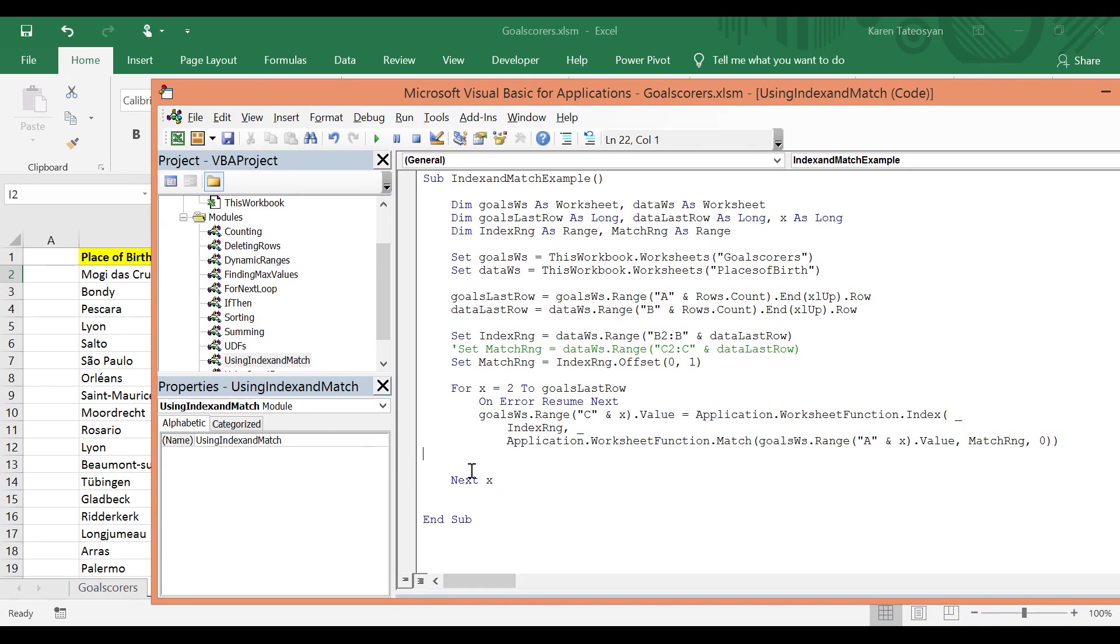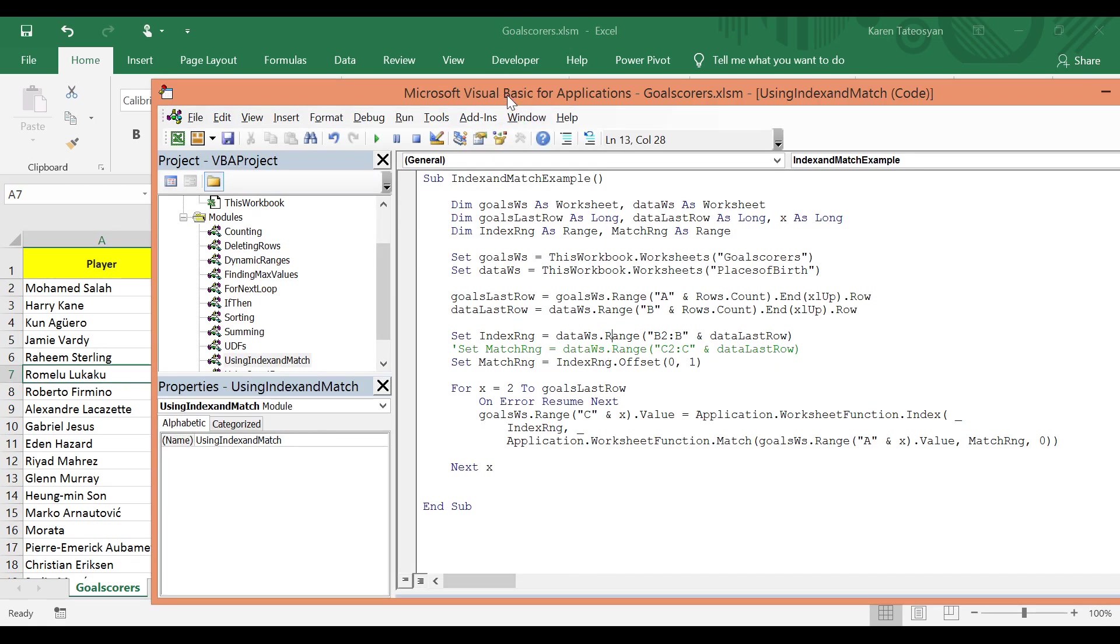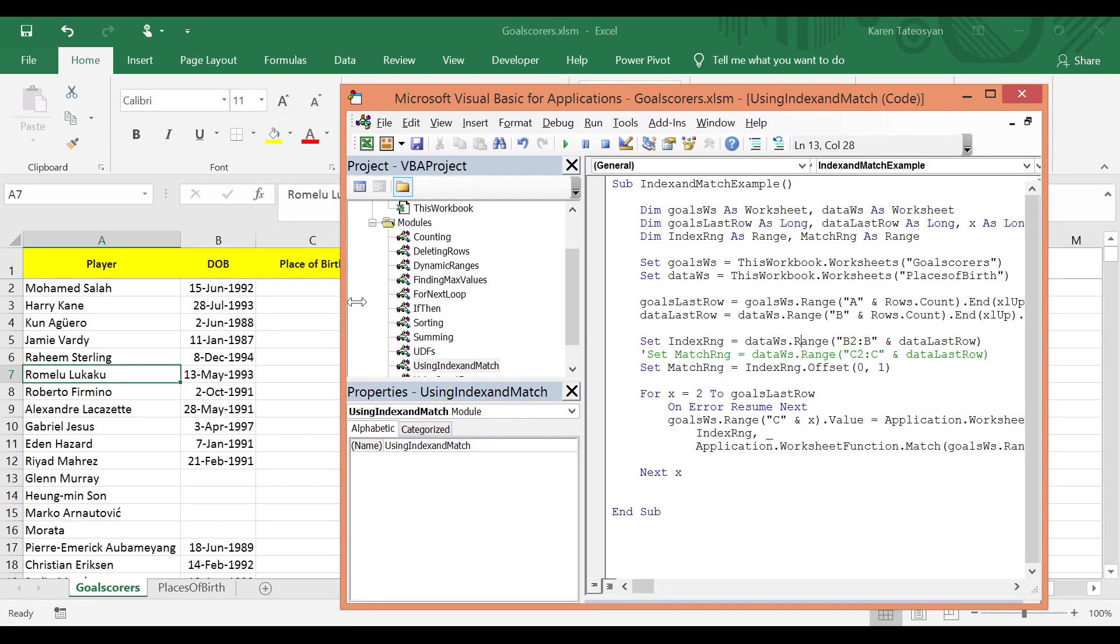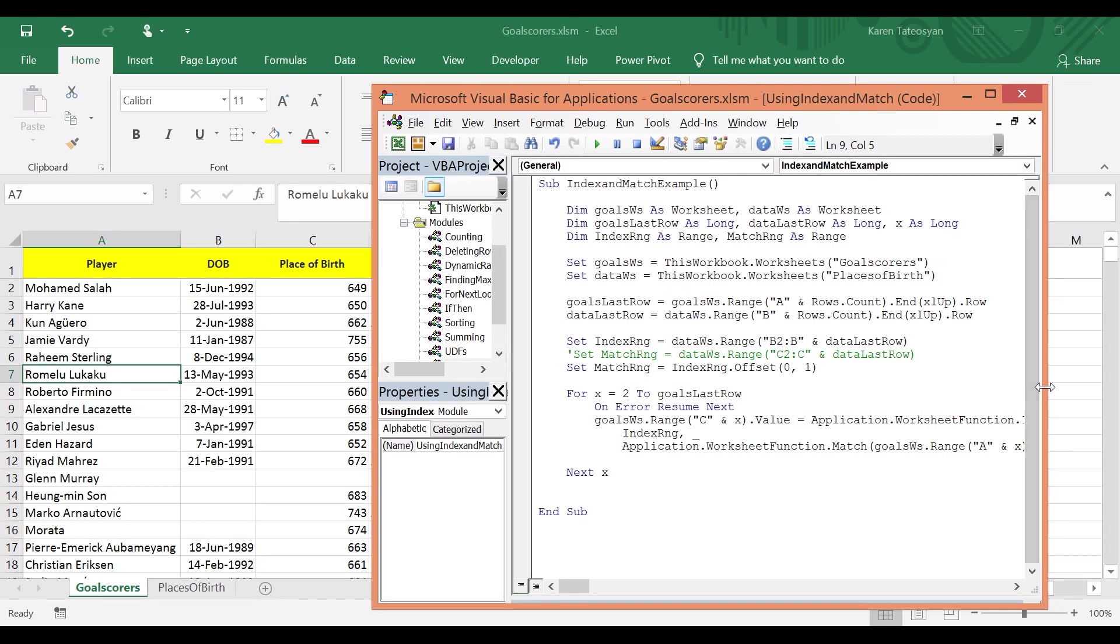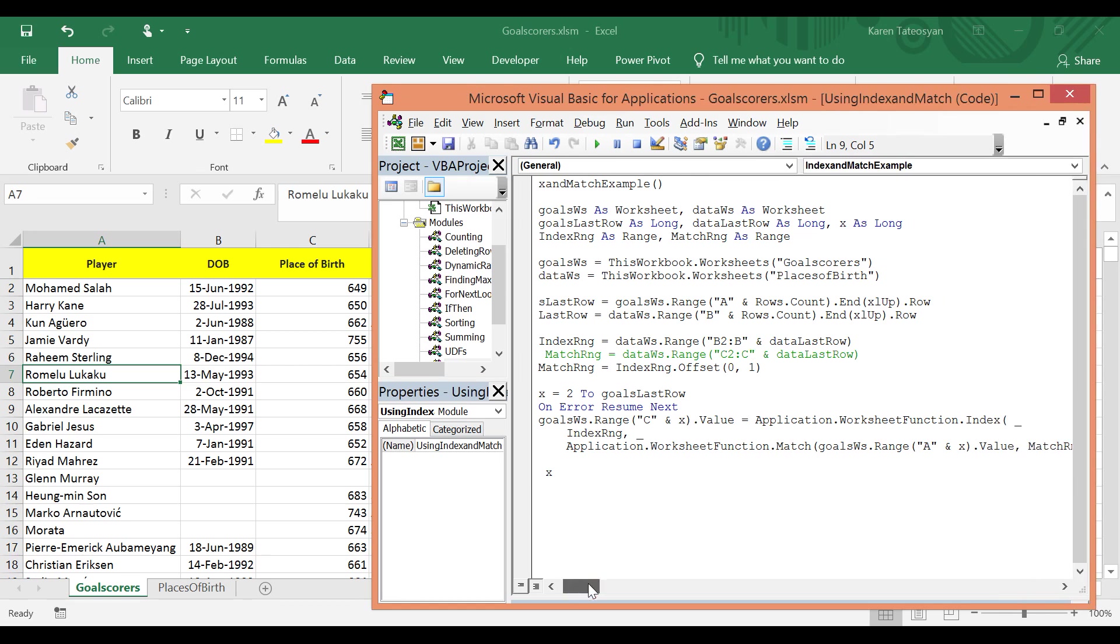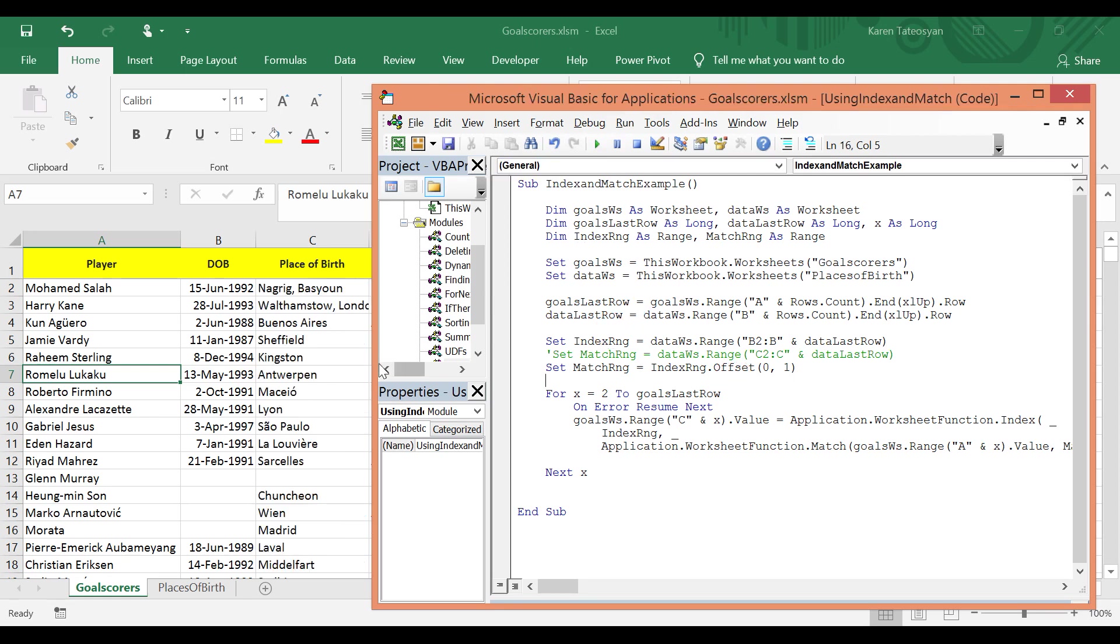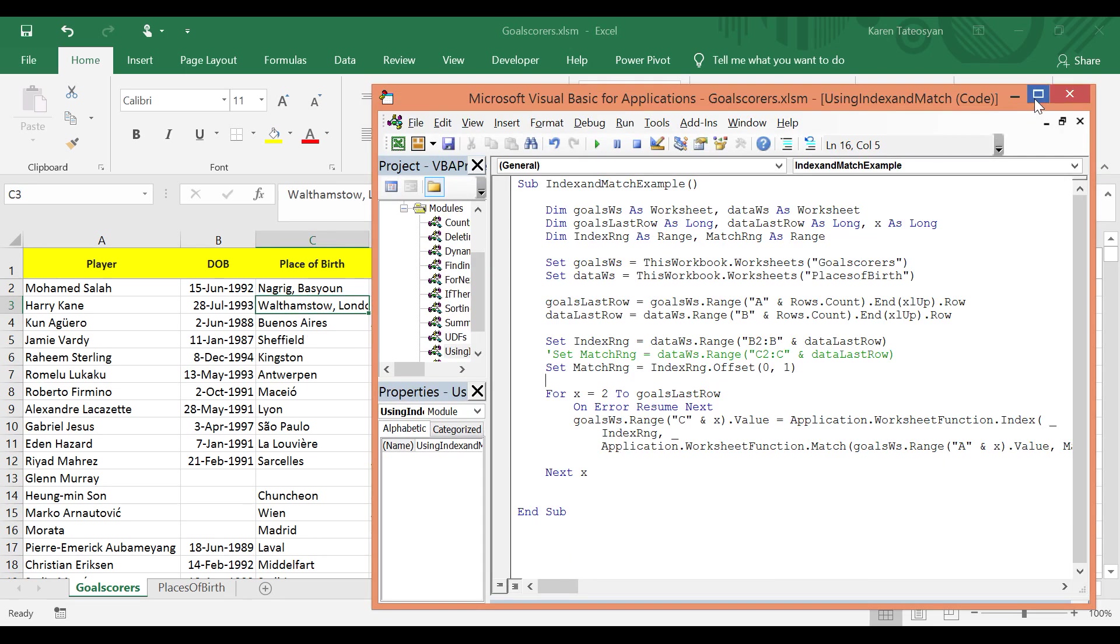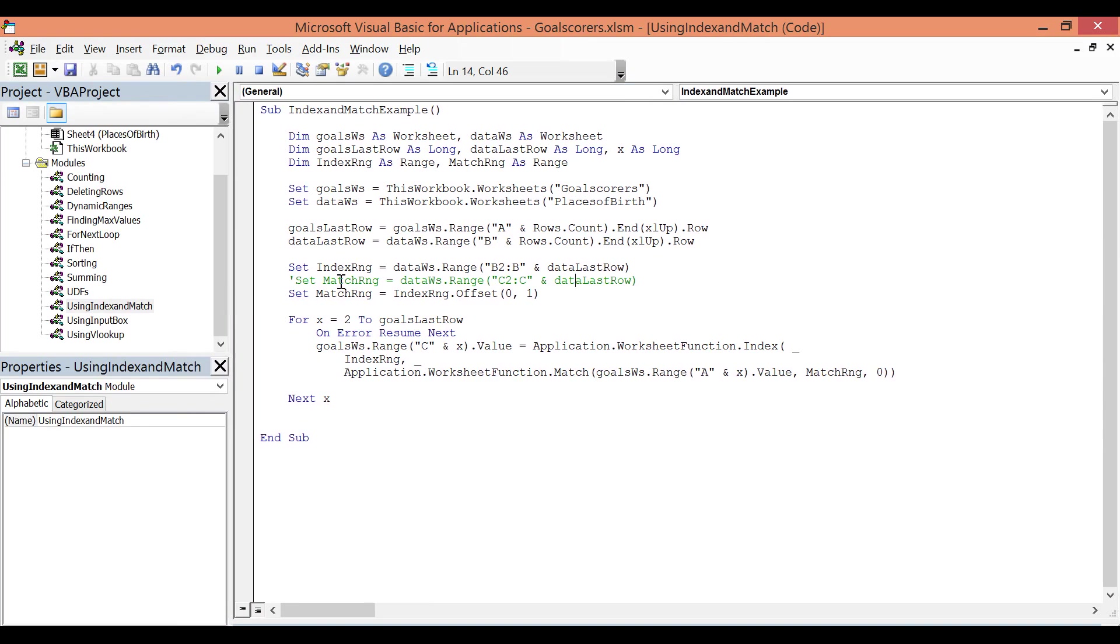So let's test it. I will delete the blank lines here and back to the Goal Scorers worksheet. Let me resize in order to see what's going on in column C. I'm using a laptop with a very limited screen size. Okay, I will click run now, and this is how INDEX and MATCH work together. I will see you in the next lesson.